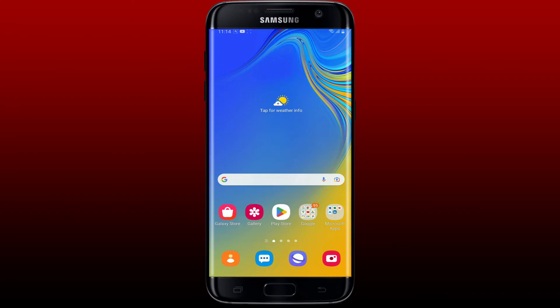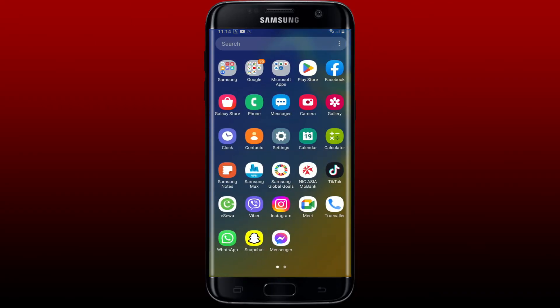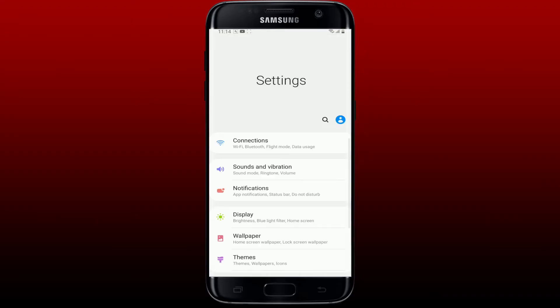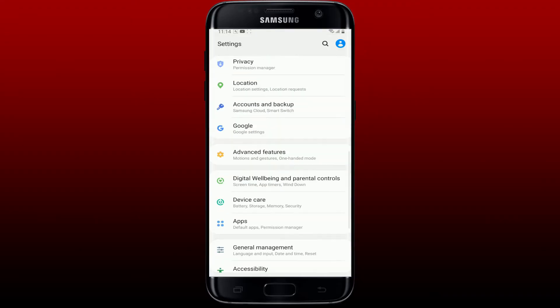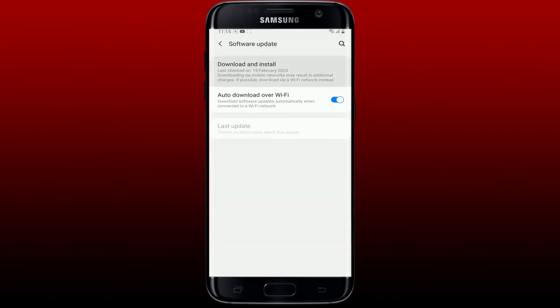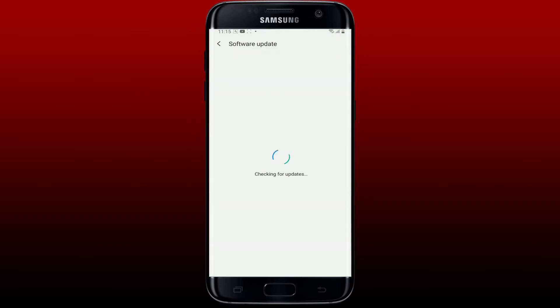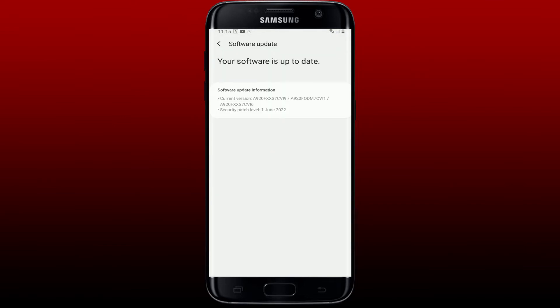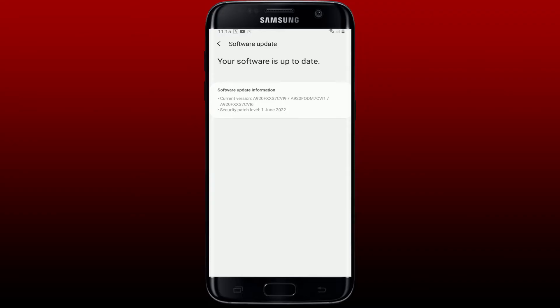The next thing to do is to make sure that your mobile device is updated to the latest software. Go and tap open the Settings app from your Android phone, then from the Settings menu scroll all the way down and tap on Software Update. Always make sure that your mobile software is updated to the latest version in order to log into your application smoothly.